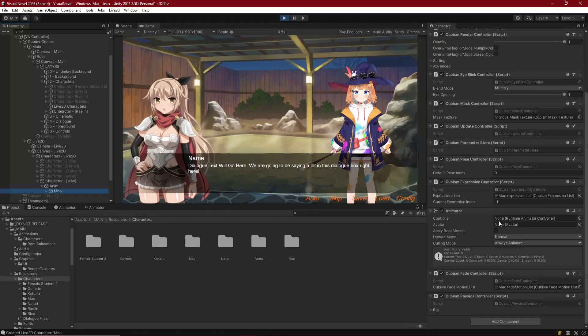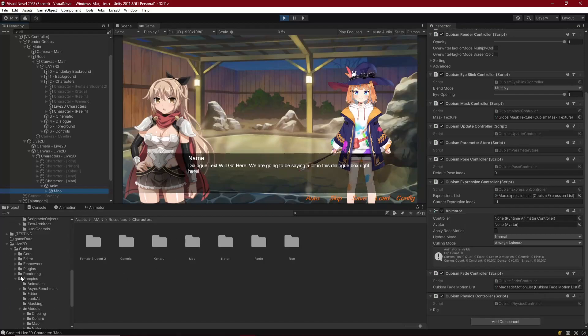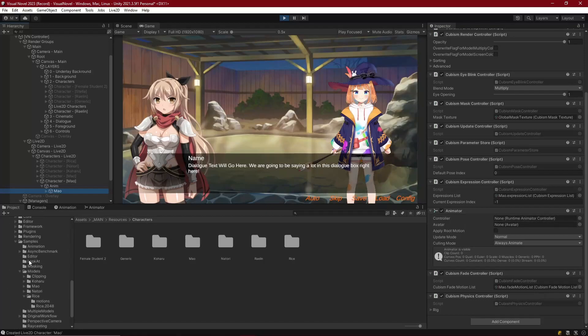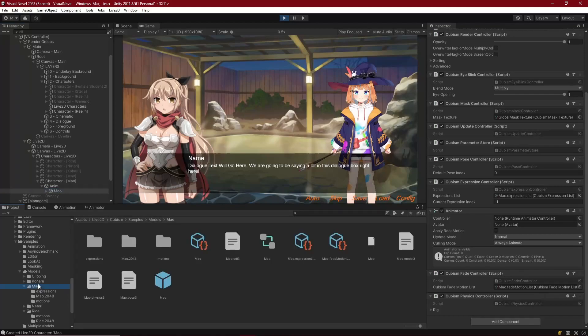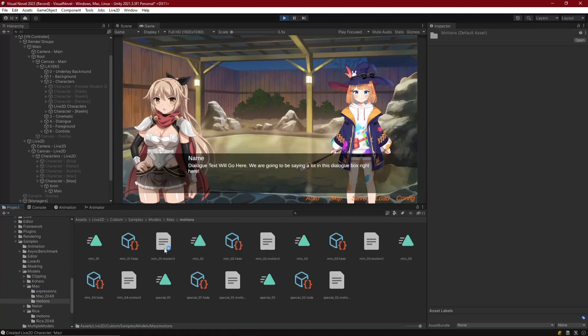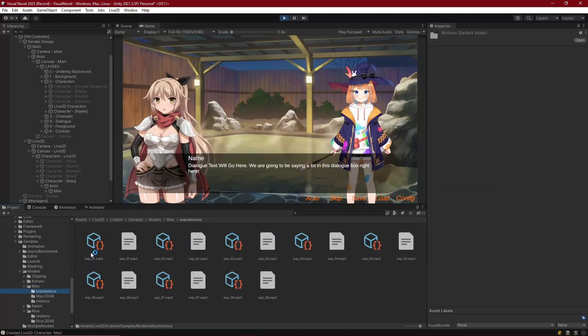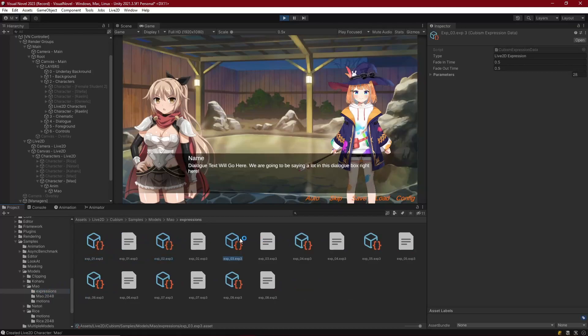With these characters that we have, if we look down into the Live2D packages here, the samples for these characters, if we look under Mal because that's who I have open here, then we have these two folders for expressions and motions. Motions are the animations while expressions are the different setups for their facial expressions and just things that have been created inside of Live2D to control individual aspects of the character.